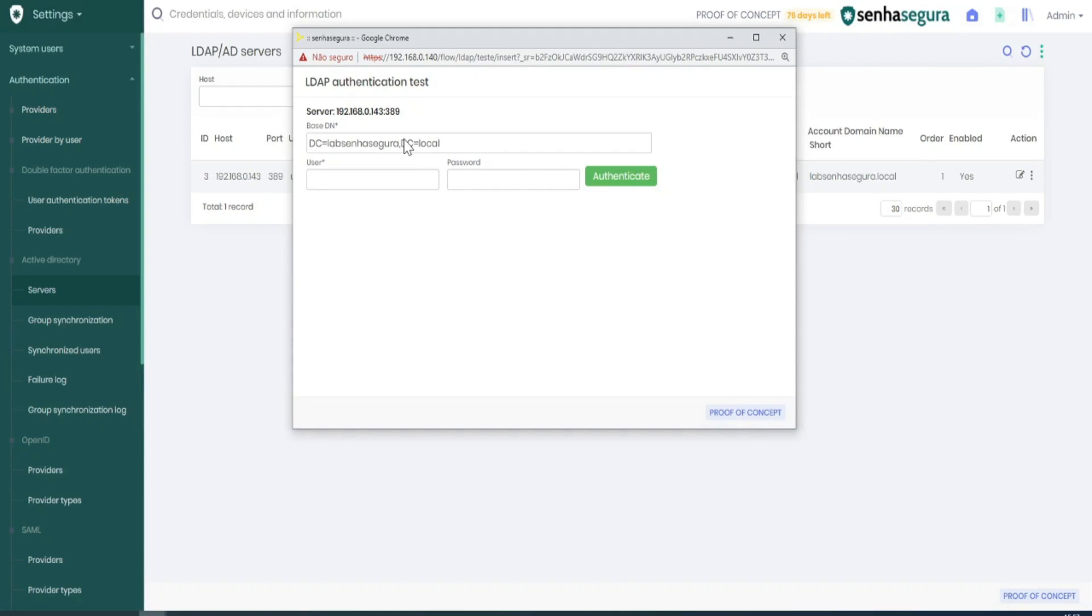I'll type in my admin user and its password. Then I'll run the test.